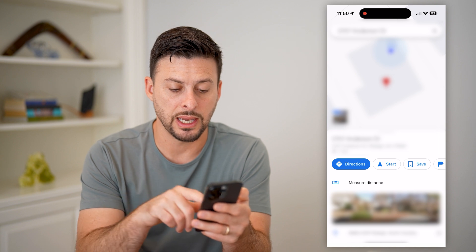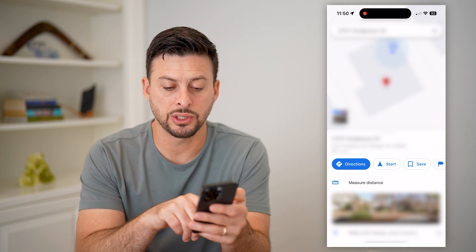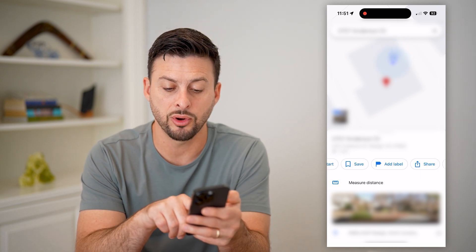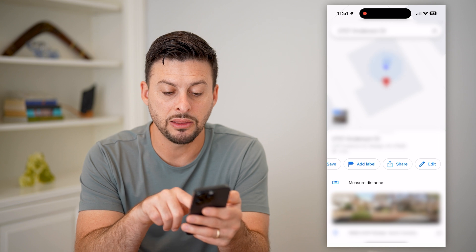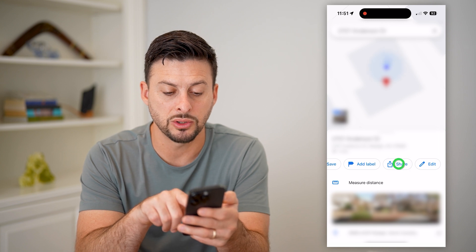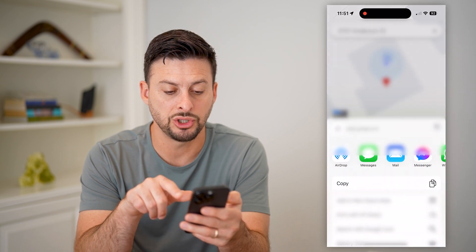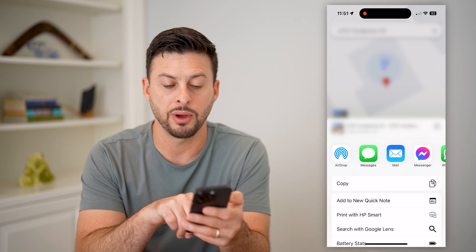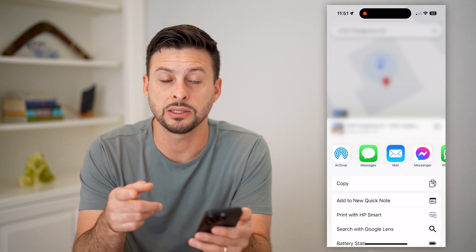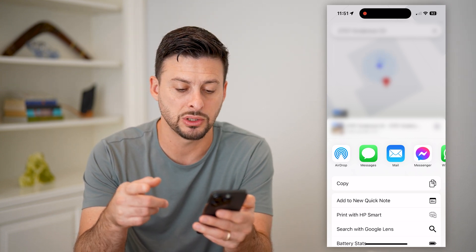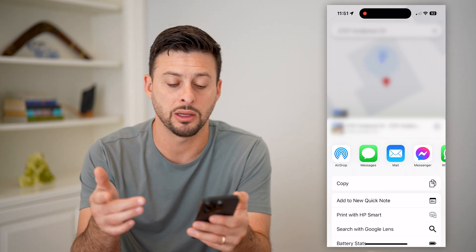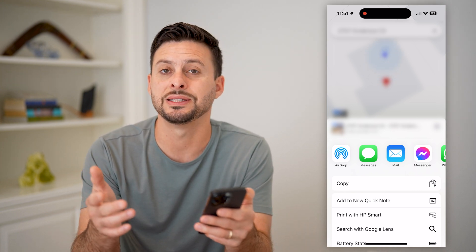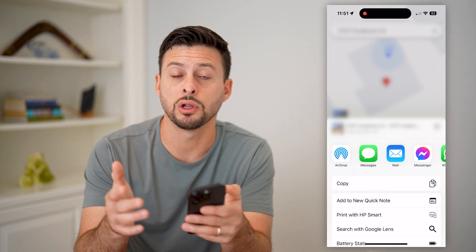Now I can choose a bunch of different things: I can hit directions, I can save it, I can add a label, or I can hit the share button. If I tap on share, you can see that essentially it will pop up that I can text this location to somebody, email it to them, or any of those different things.